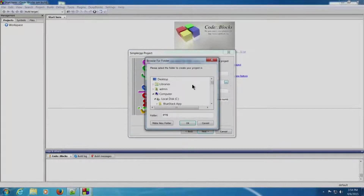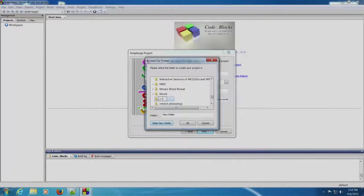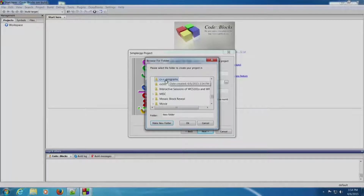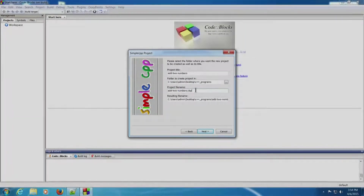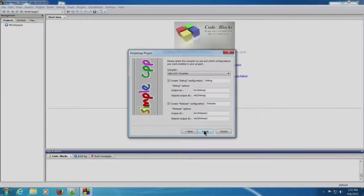We will create it on the desktop. We will make a new folder called C++_programs on the desktop and keep the project in this folder. The path is desktop/C++_programs. The project file name, which was blank earlier, has now appeared as 'add two numbers'. Click Next. GNU GCC compiler is selected — click Finish.